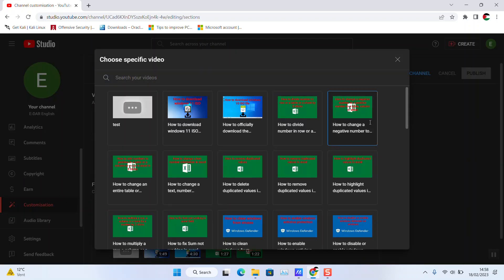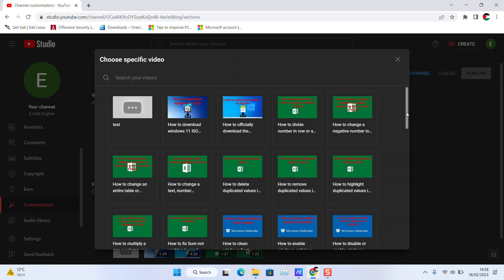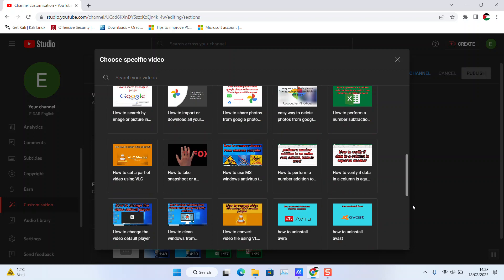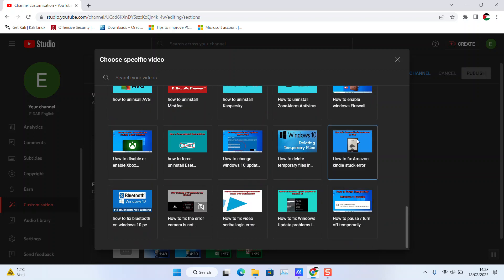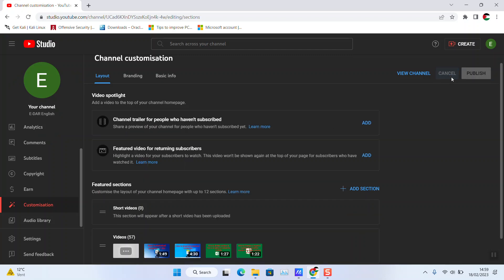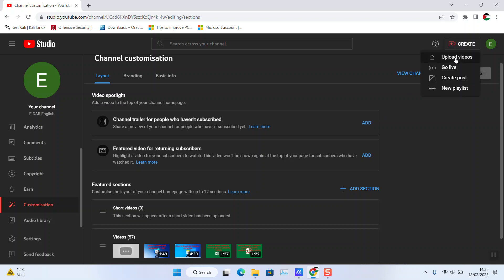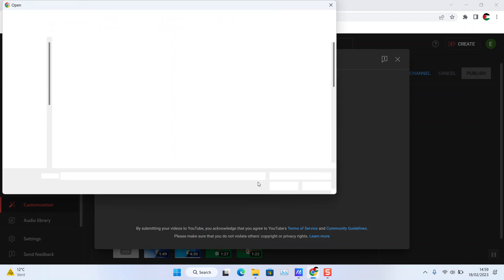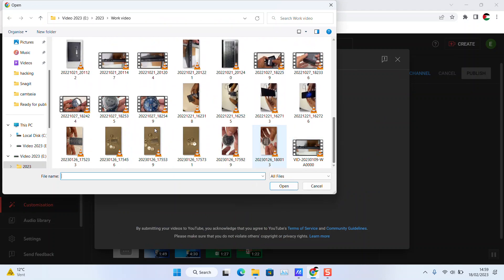You can select videos from the current videos available in your channel. If you don't wish to use any of the current videos available in your channel, just click Cancel, click Create, Upload, Select File, and here we are going to select a video from external hard disk or whatsoever.